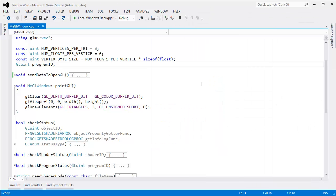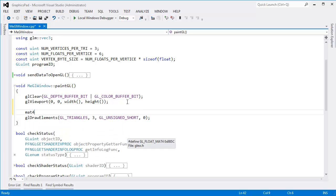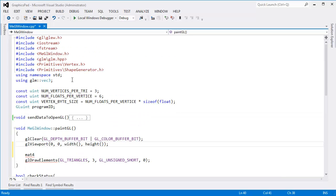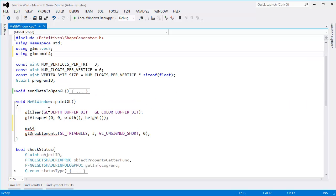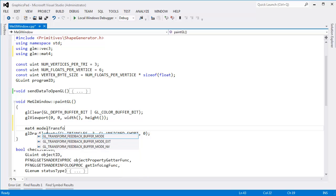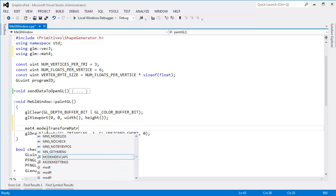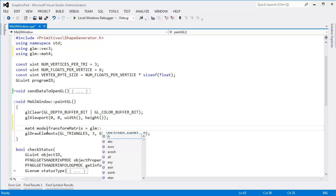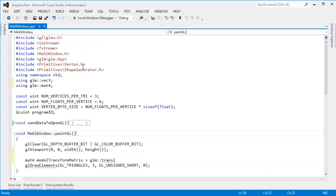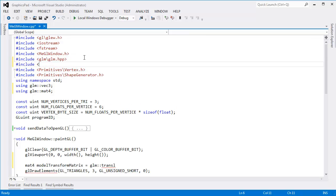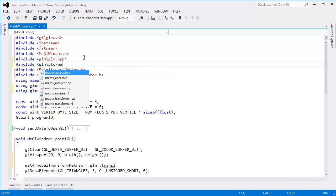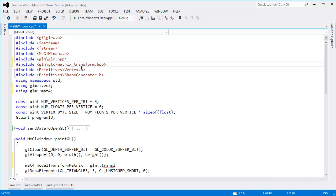Let's do the model transform first. We'll do it right here before we say draw elements. I want to say mat4. I can't say mat4, I don't have a using for it. Using glm mat4. Then down here, mat4 model transform matrix gets glm translate. I don't have a translate, I have a transpose. I need translate. I need to include another glm header file to get that. glm slash gtc slash matrix transform dot hpp.